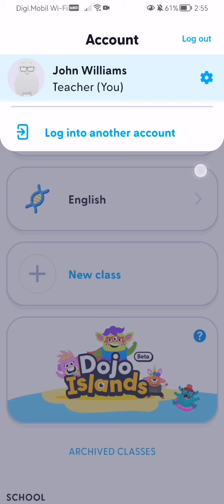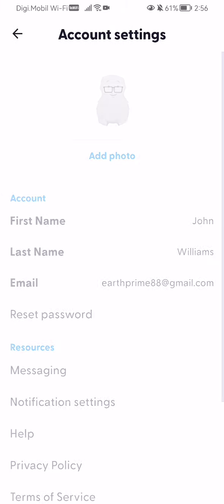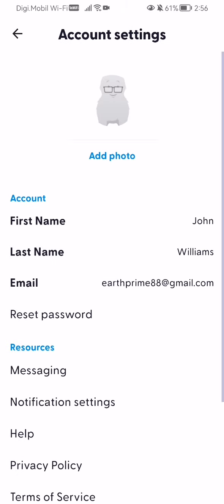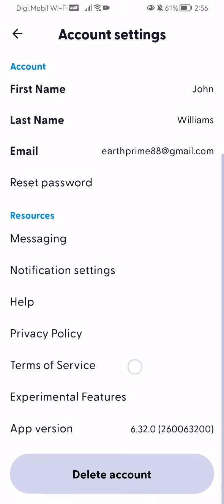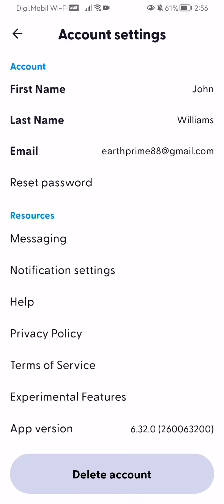Here you will see your account, and on the right side you will see the settings option — this gear symbol here. Press on that, and if you scroll all the way down, you will see the delete account option.